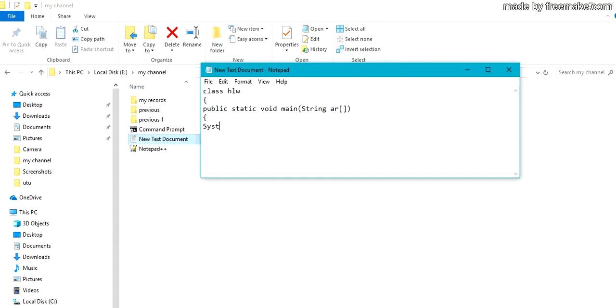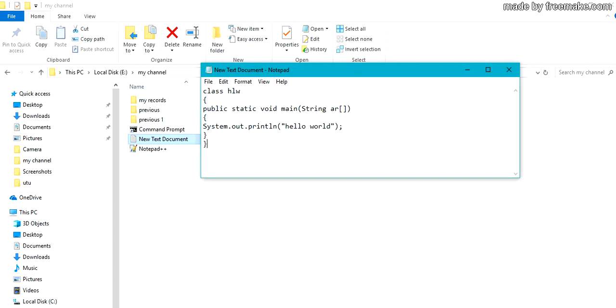System.out.println. Inside this, Hello World. Close the braces.